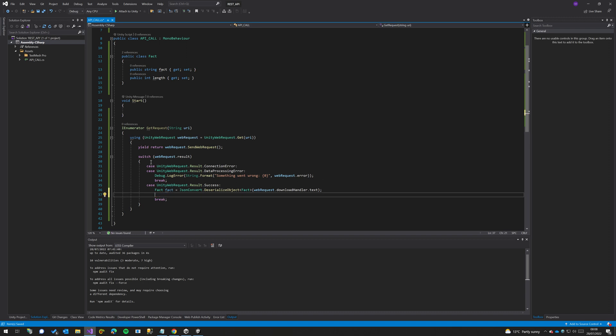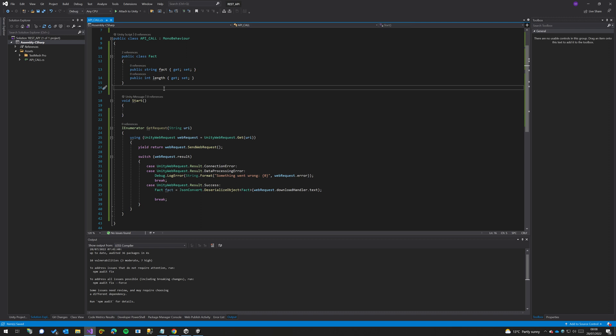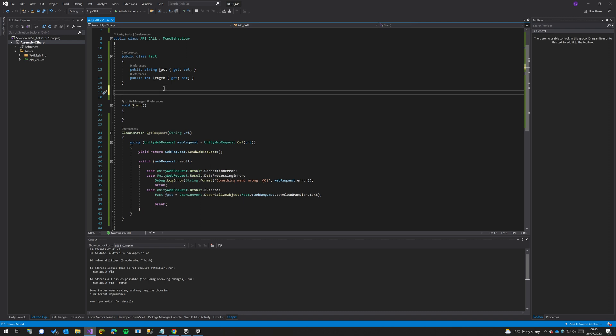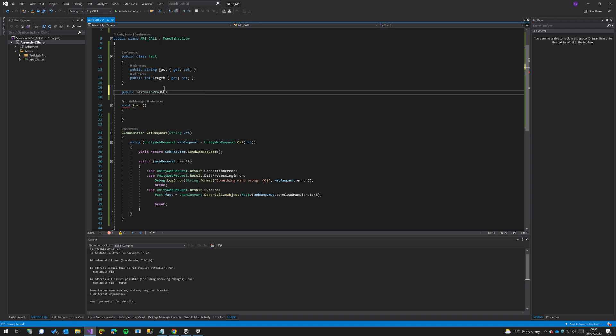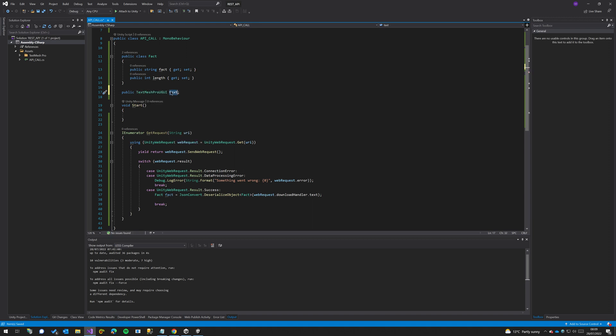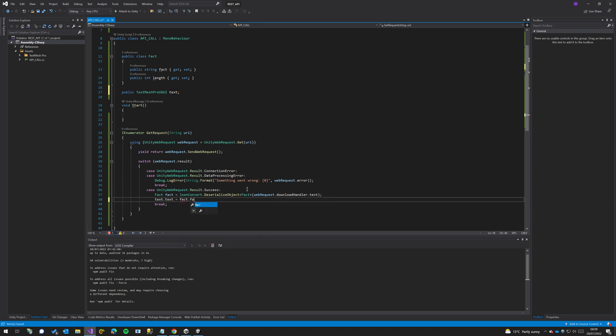But we're going to use this to display on our actual screen so we need a public TextMeshProUGUI text. And then down here we do text.text equals fact.fact. And now anytime we call this, this will update our text in the canvas to display the result.